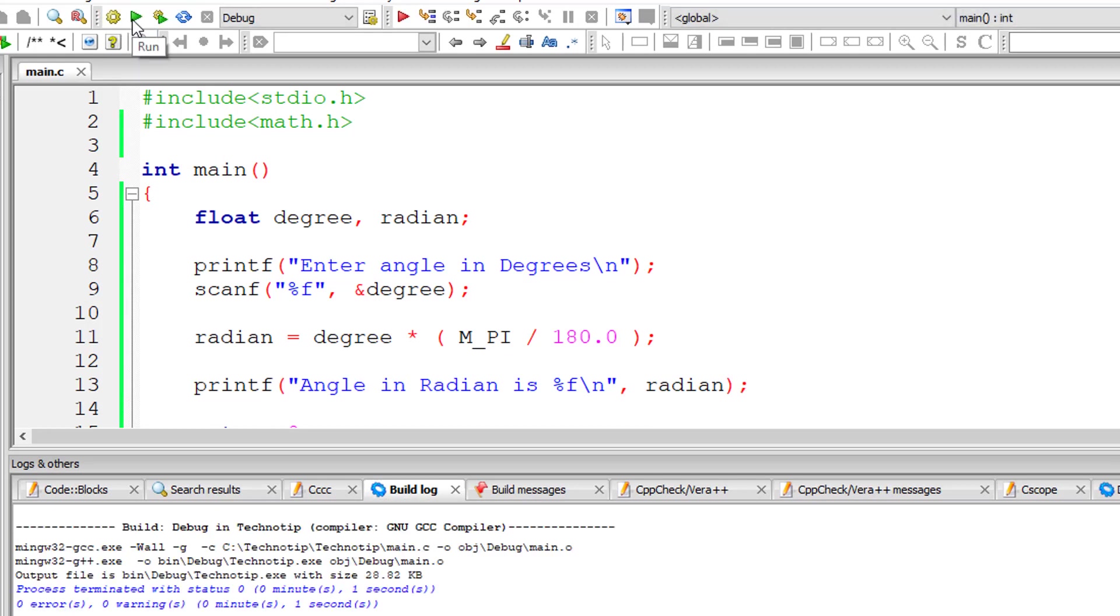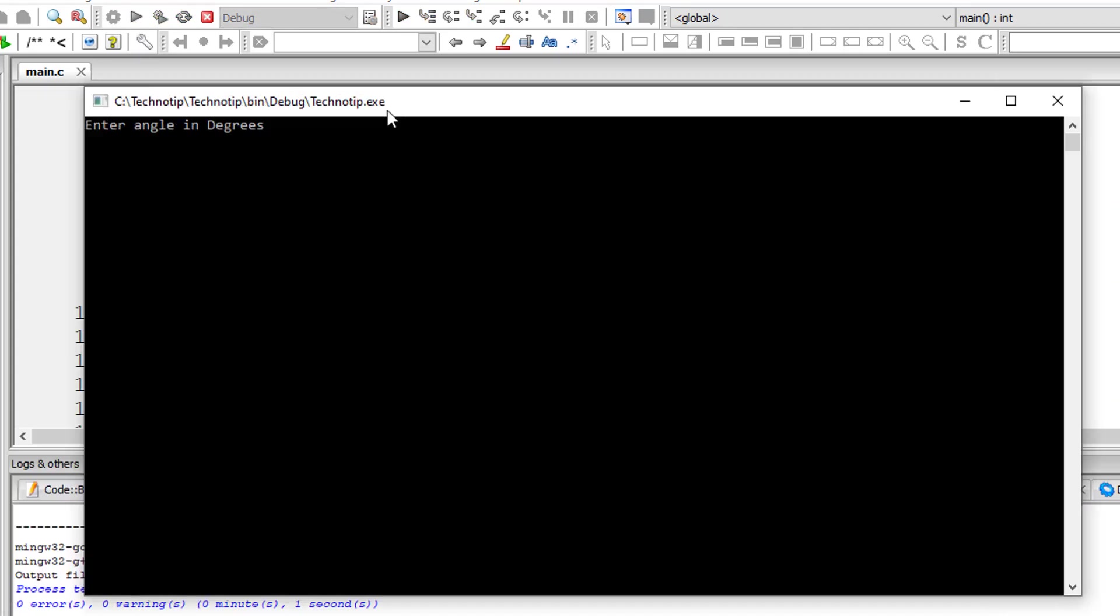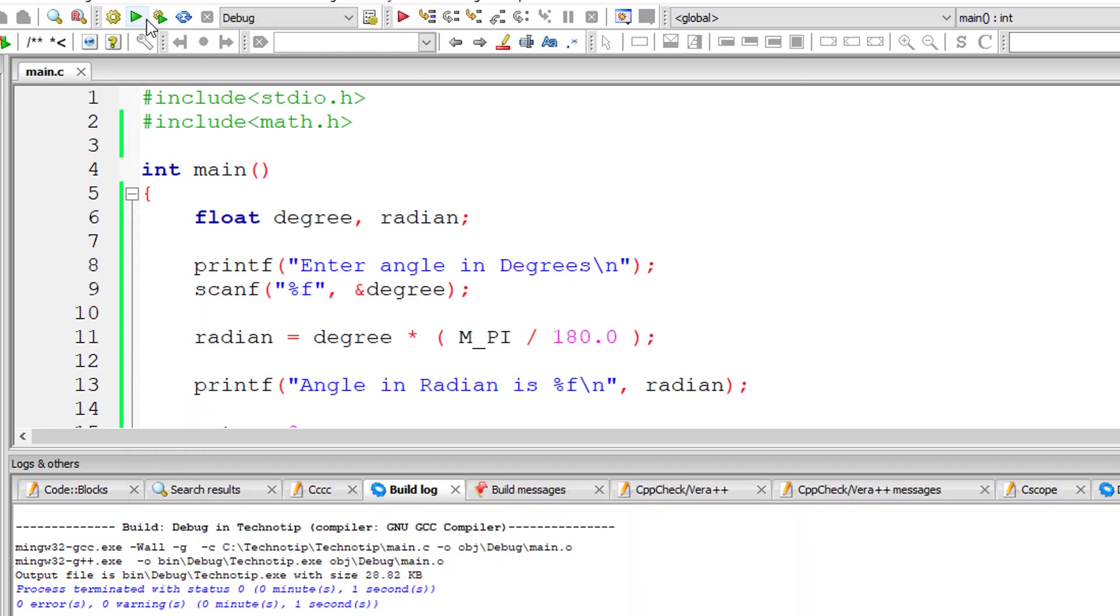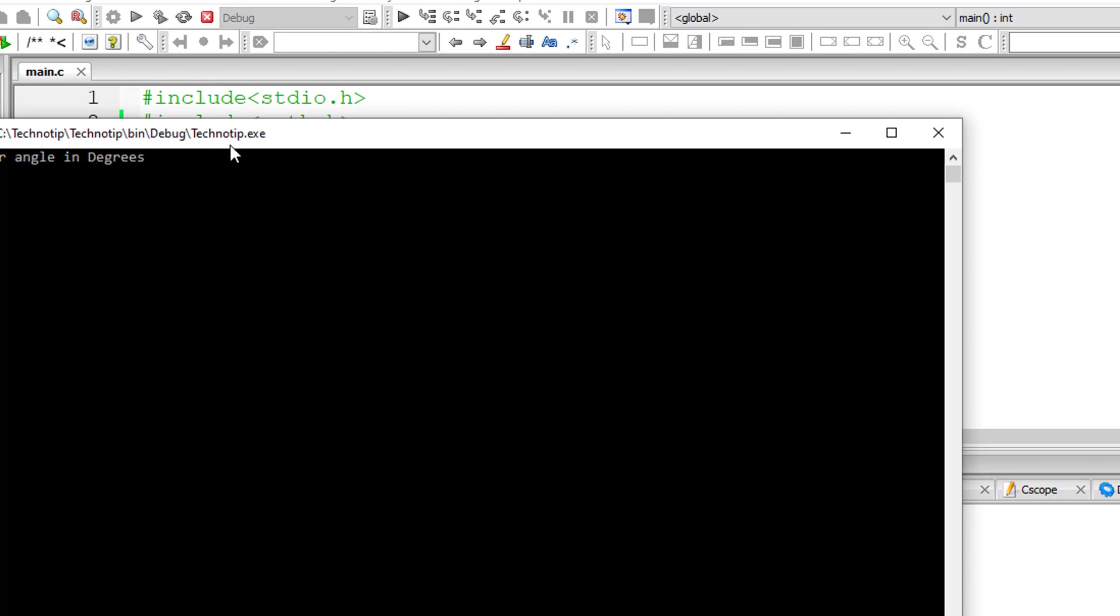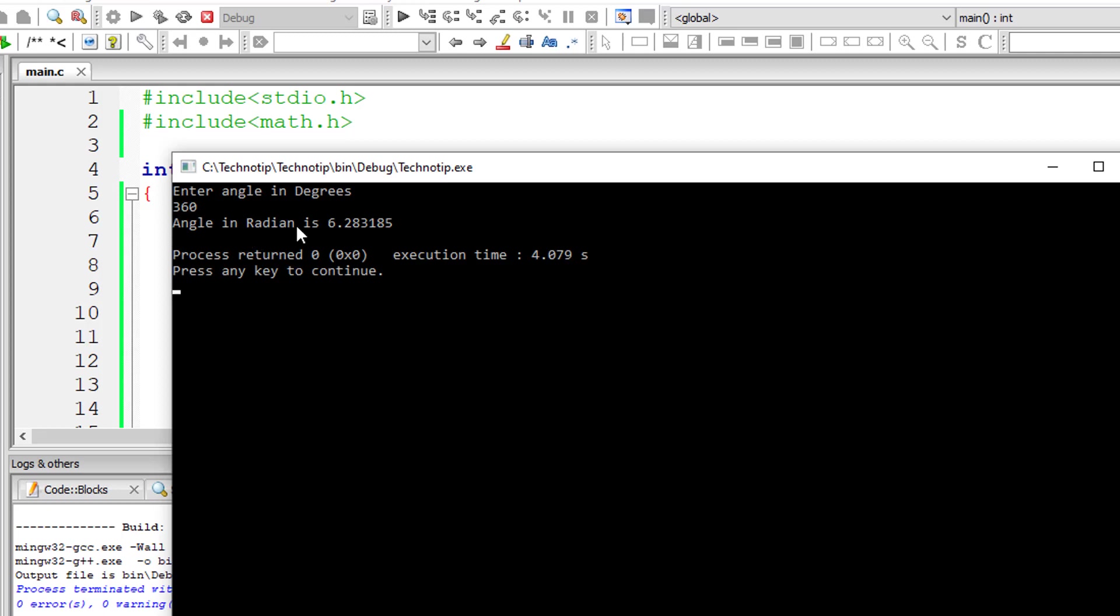Let me execute this. I'll give 90 degrees. The equivalent in radians is 1.570. Let's try 360 degrees. It's around 6 point something. That's right.